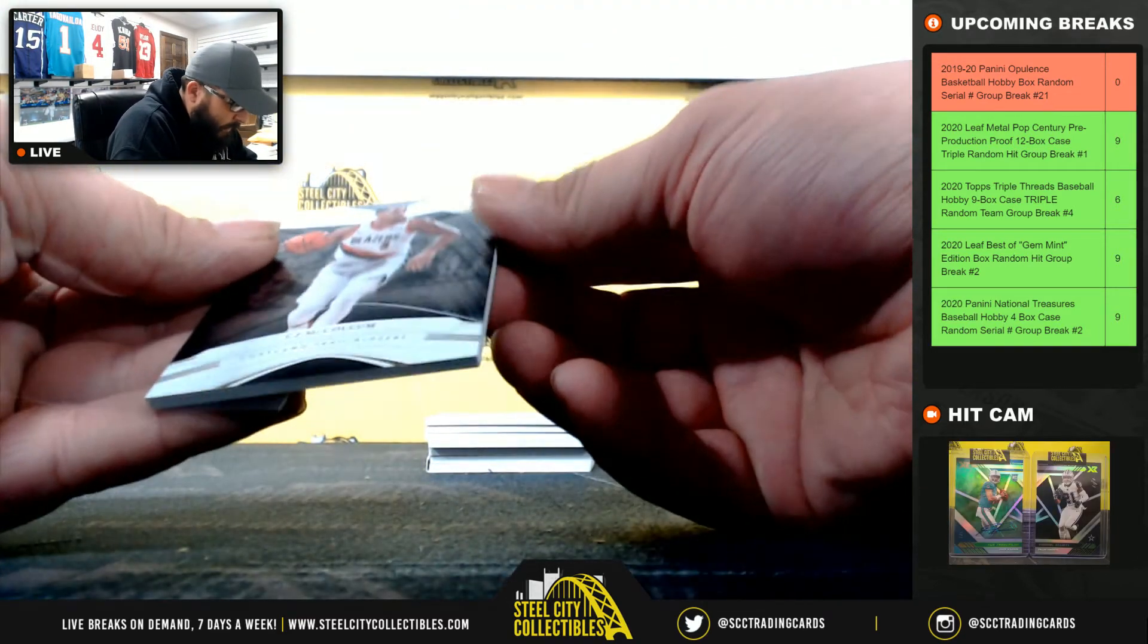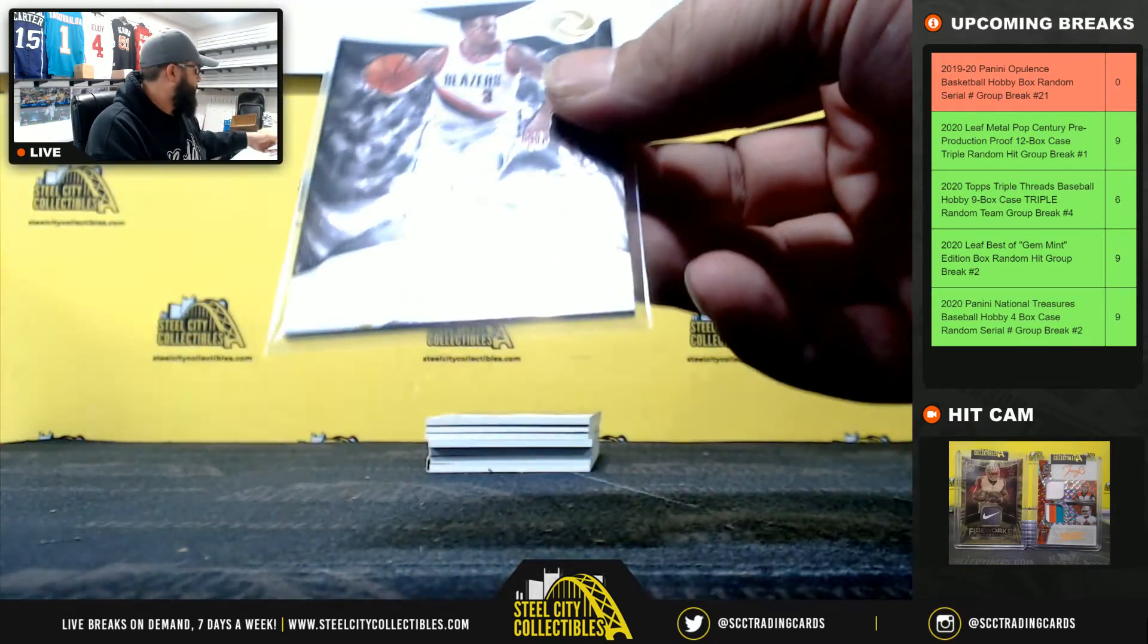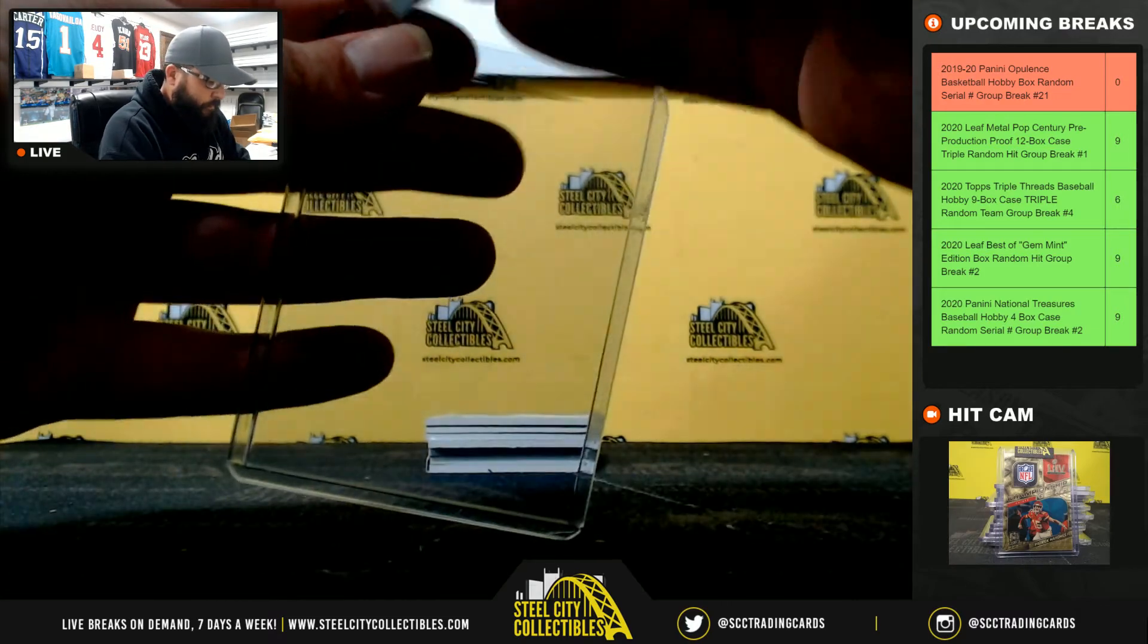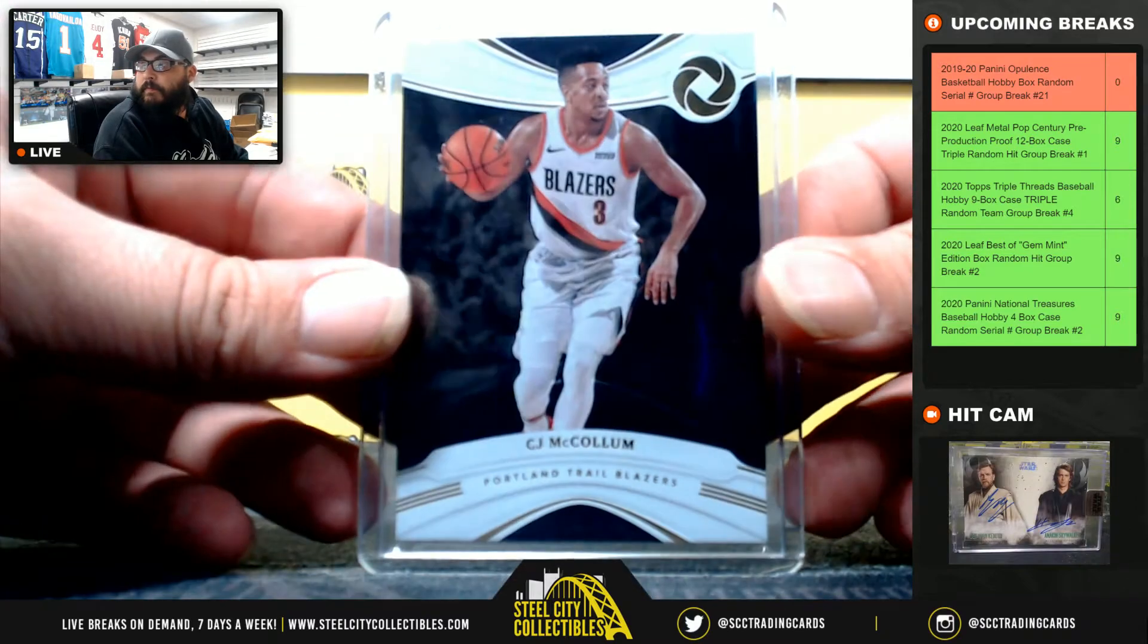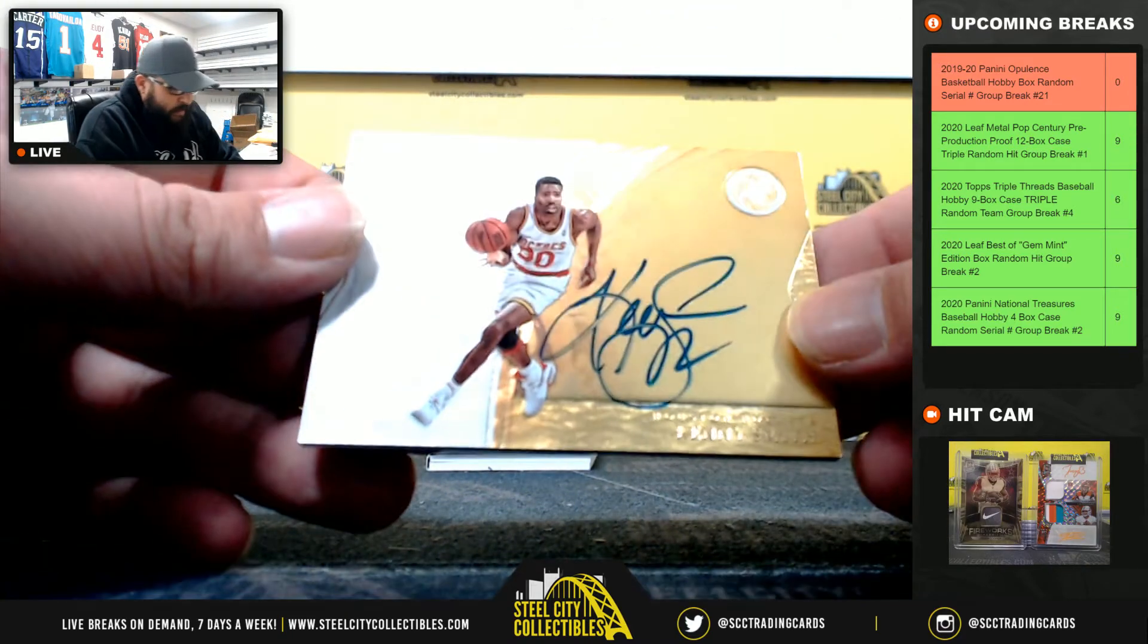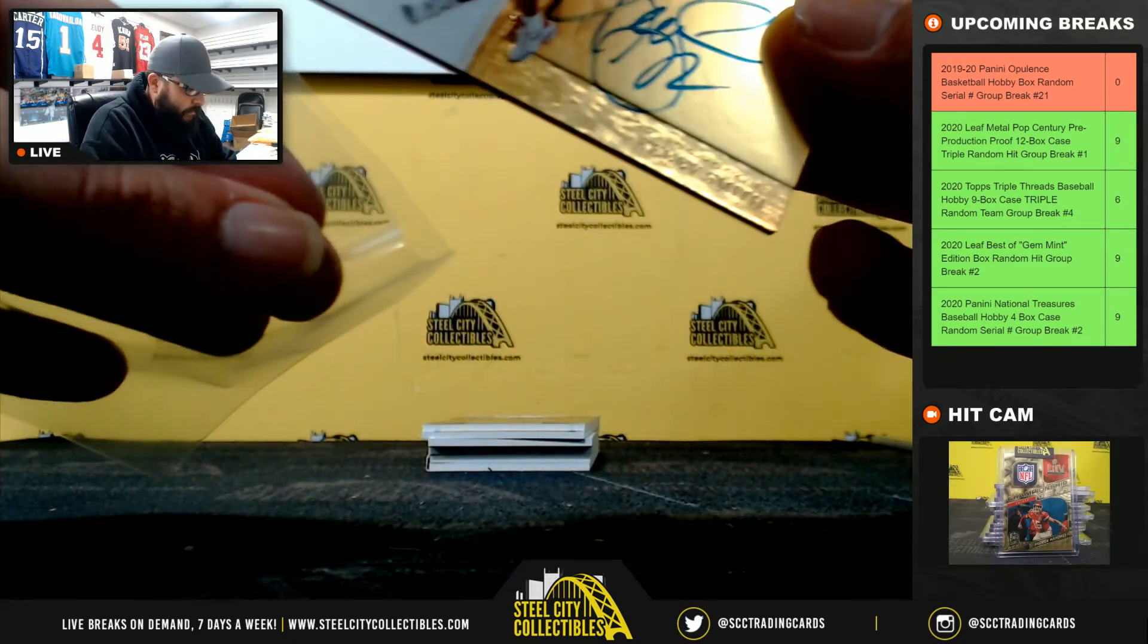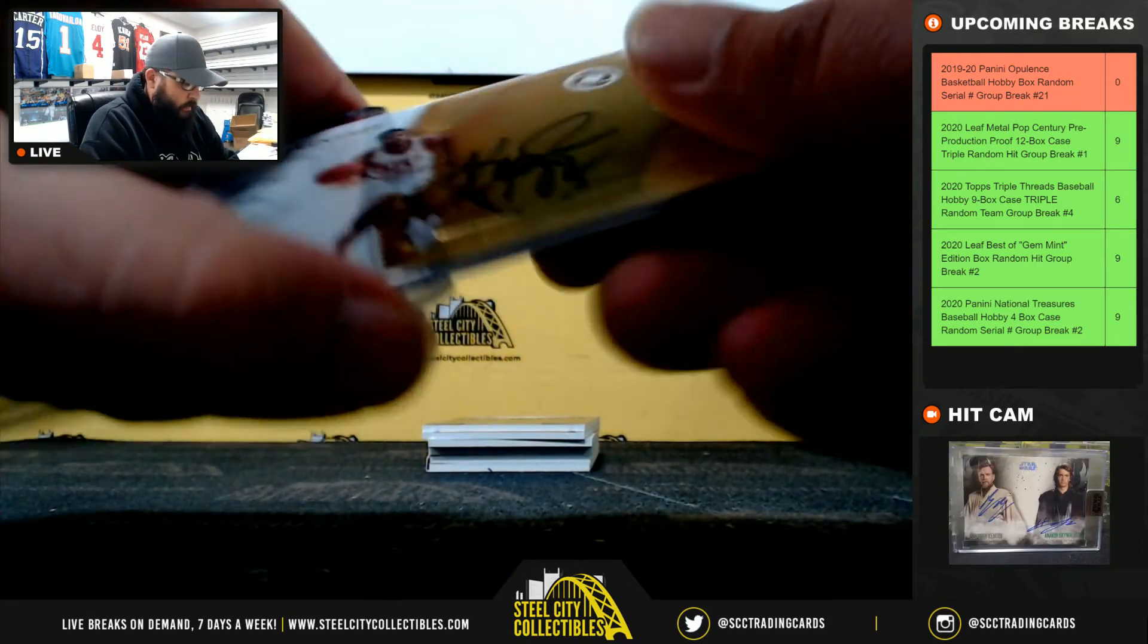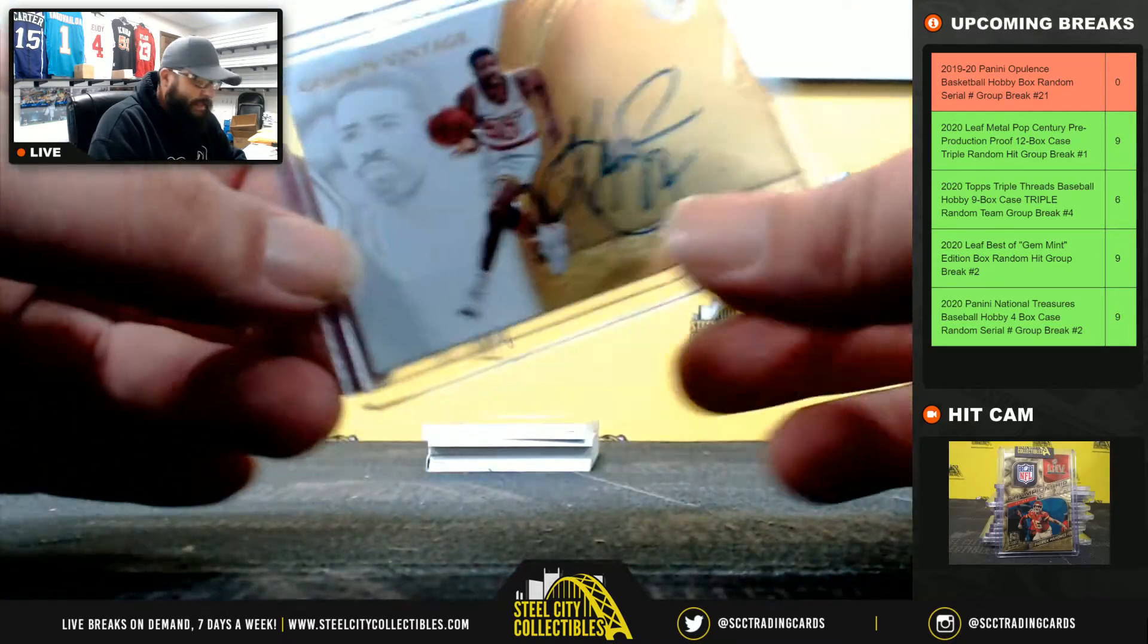All right, first we got CJ McCollum, seven of thirty-nine, going to Brian. Next, Kenny Smith, Golden Vintage, nineteen of twenty-five, going to Jack.